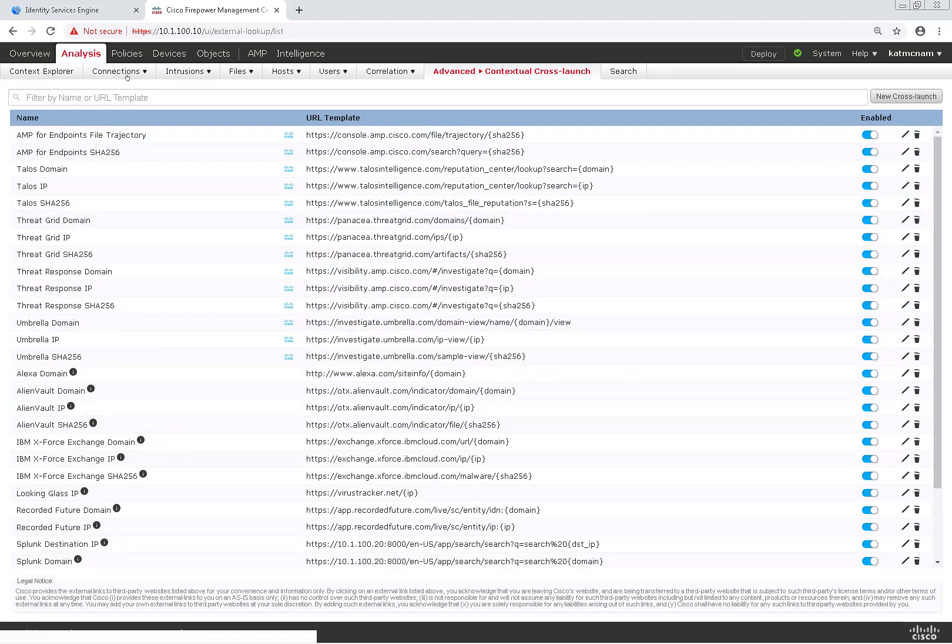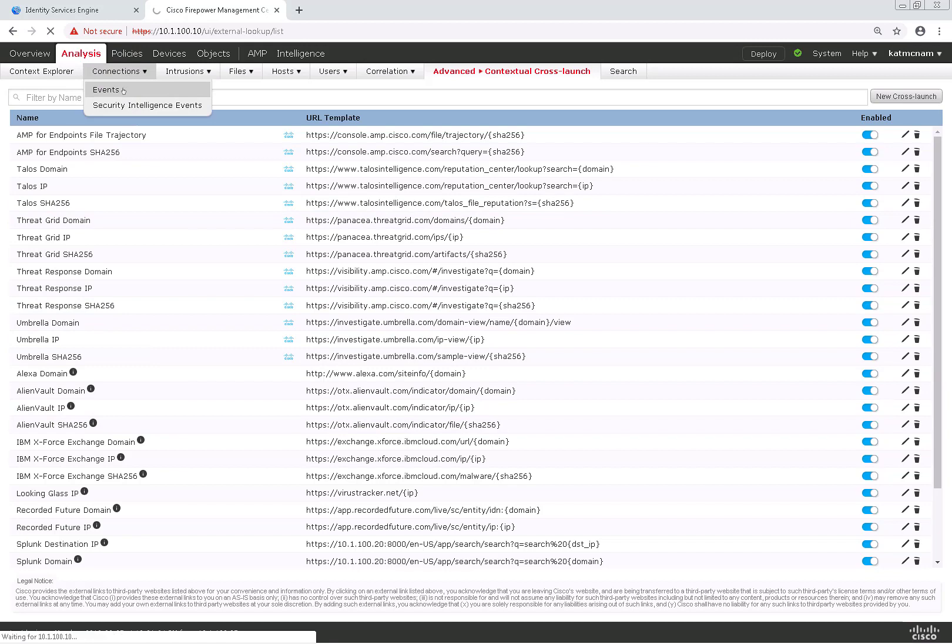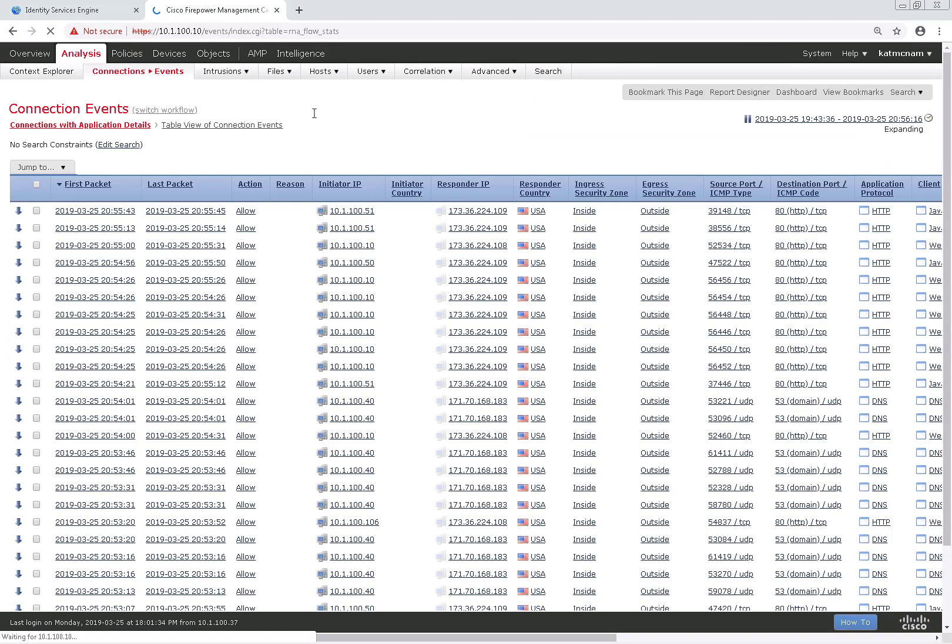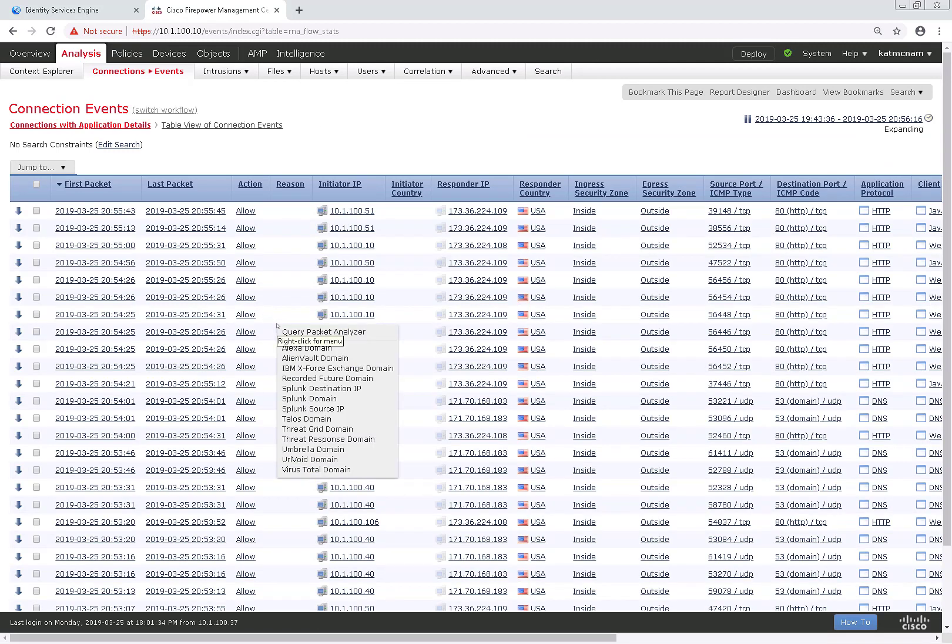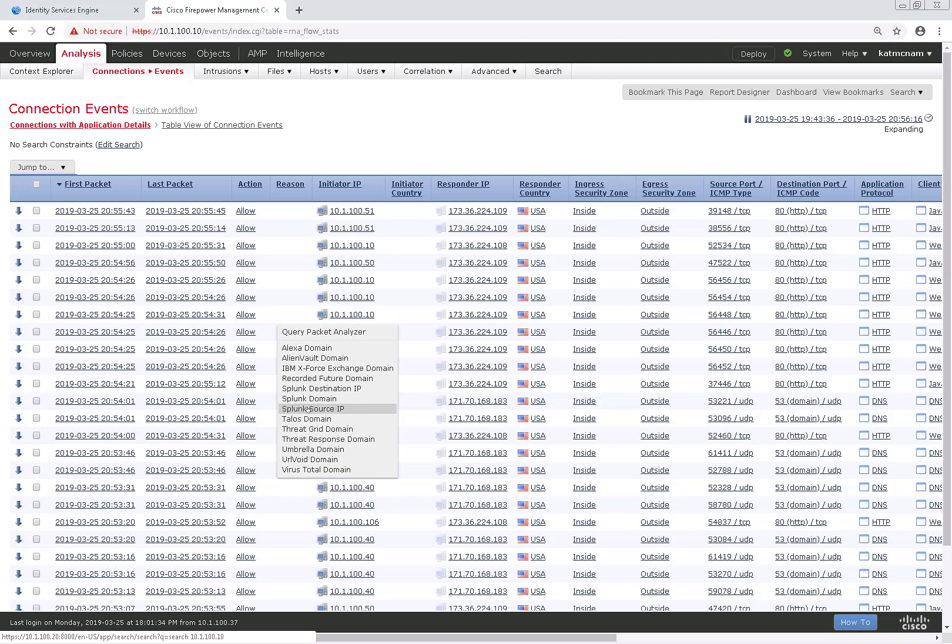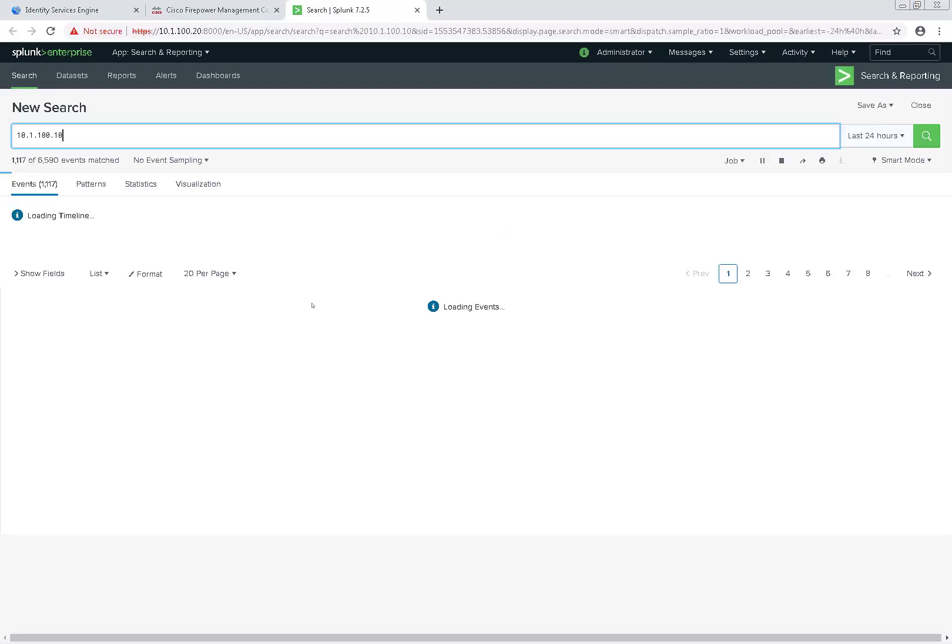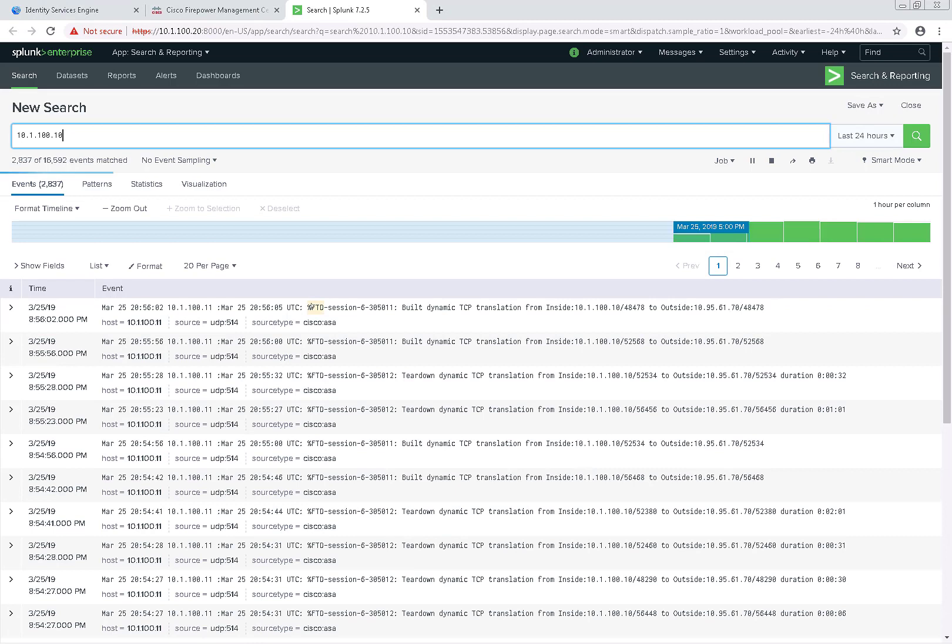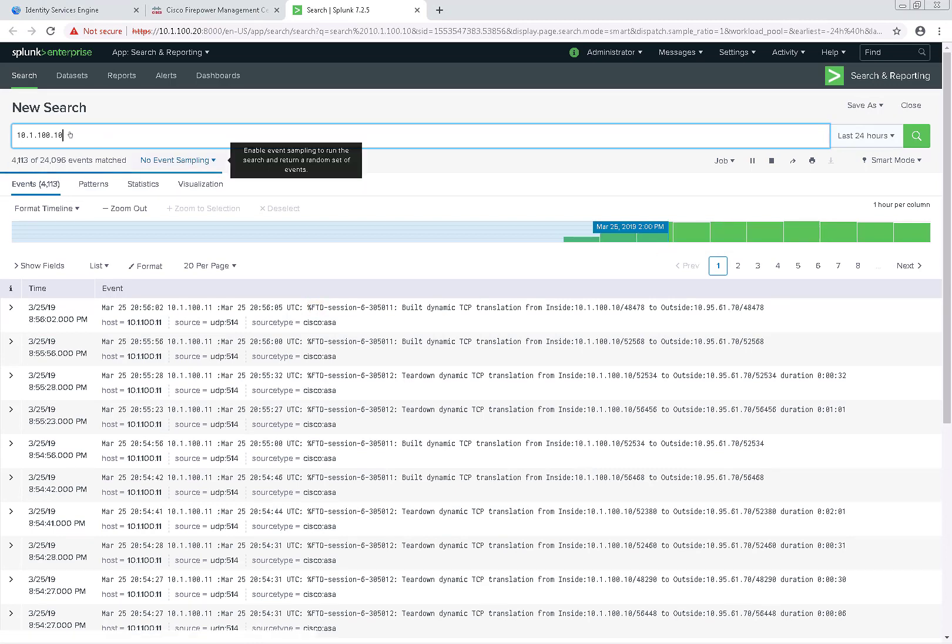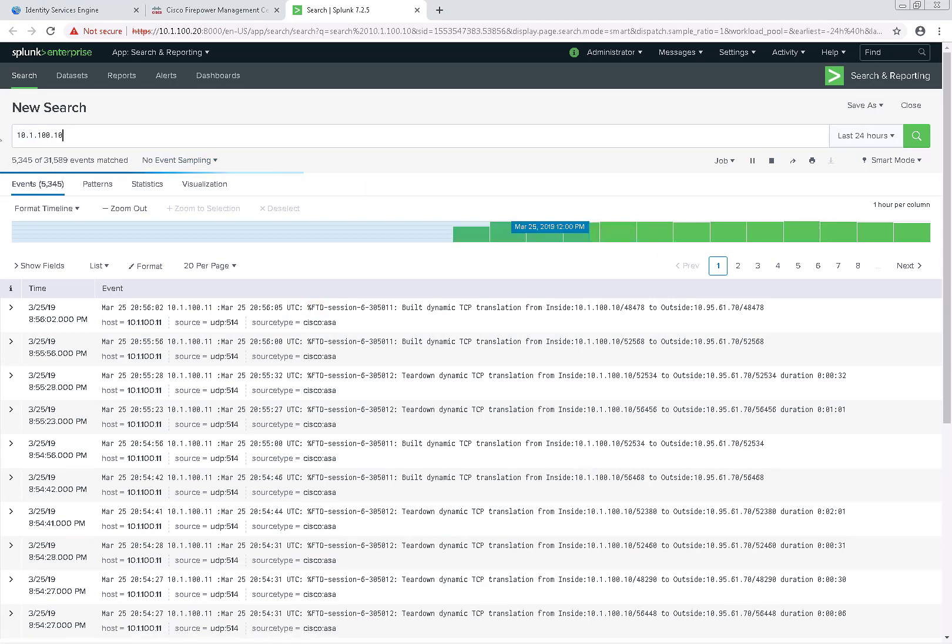To test this out we're going to go to Analysis, Connection, and Events. We'll pull up the latest connection events. I'm just going to click on this white space on a connection event. As you can see here I have one for source IP. And again it does that search based on that source IP address.